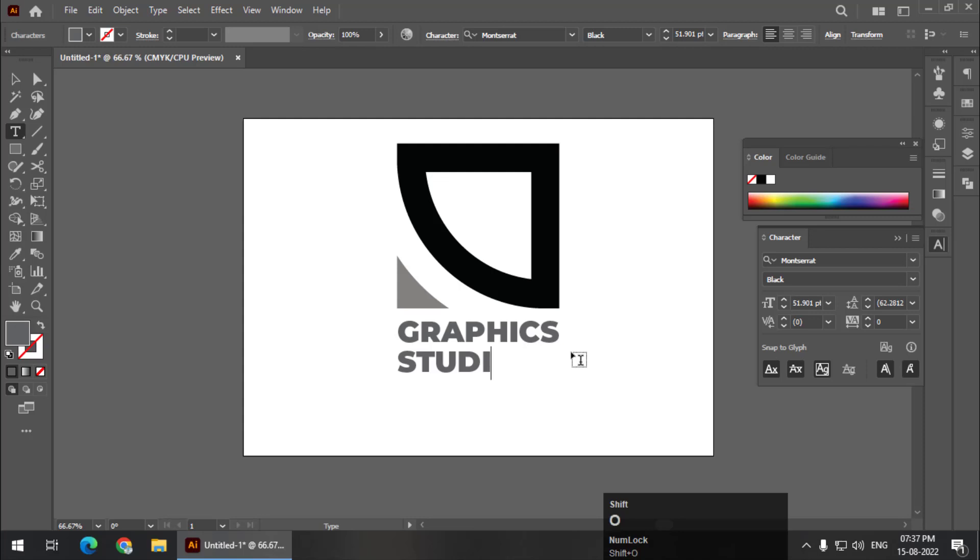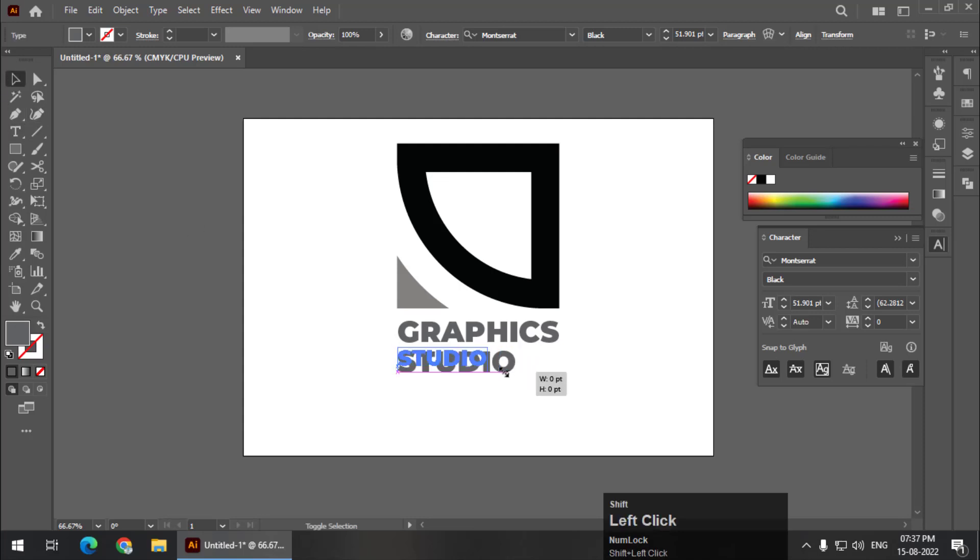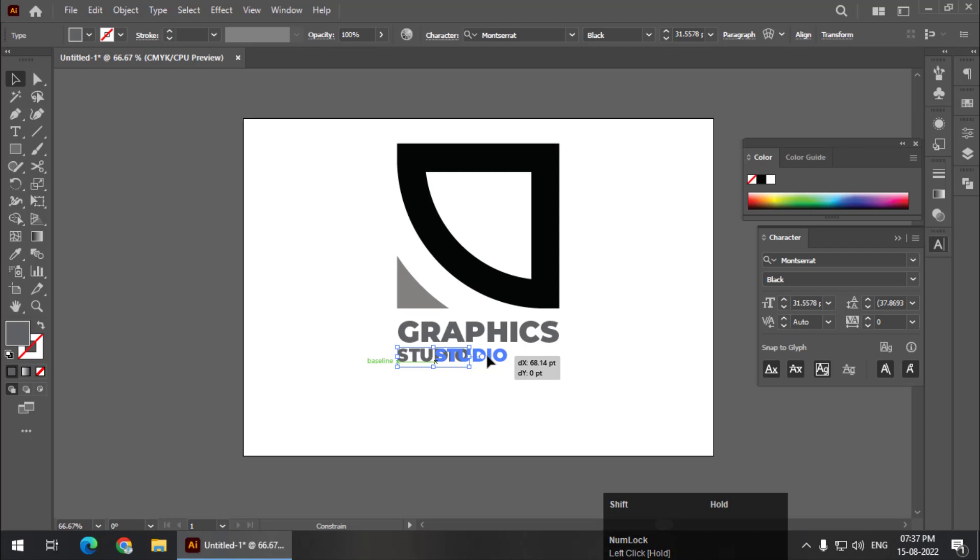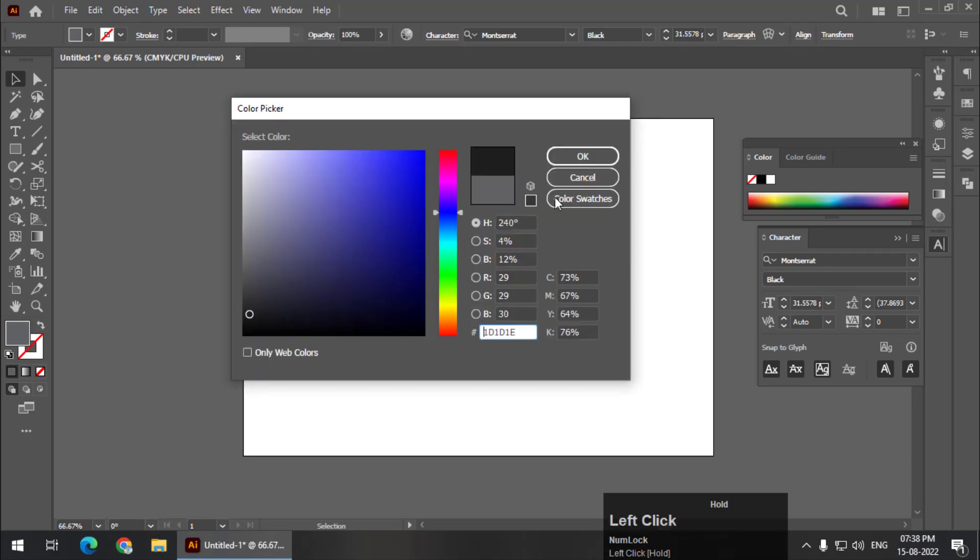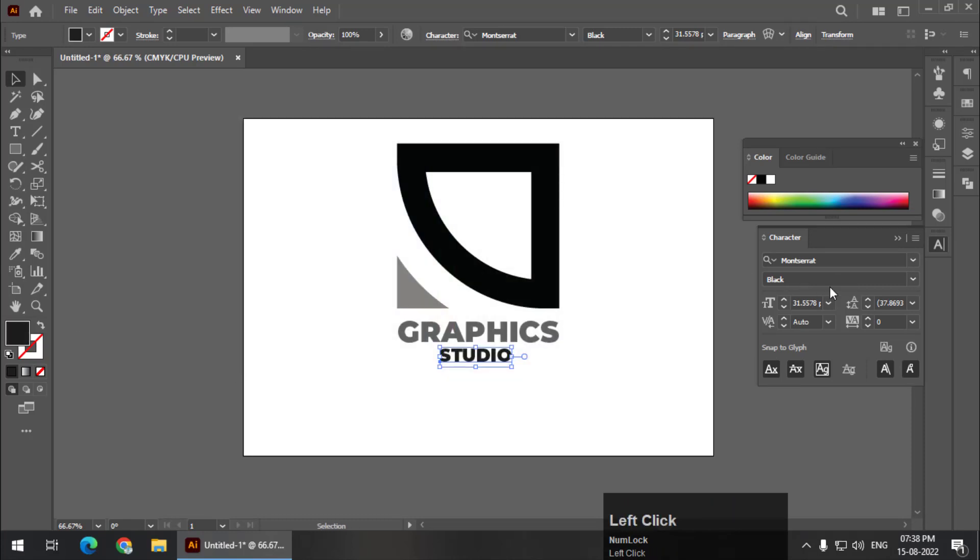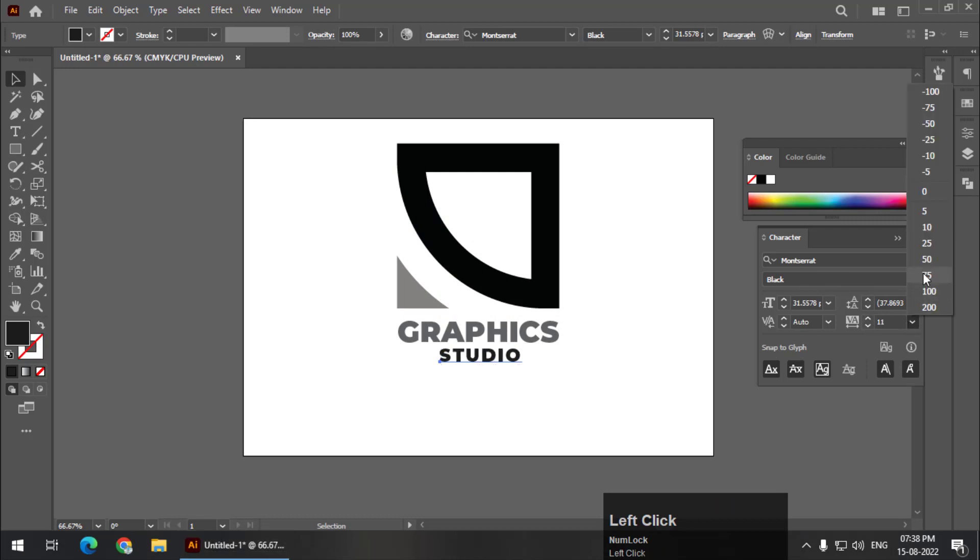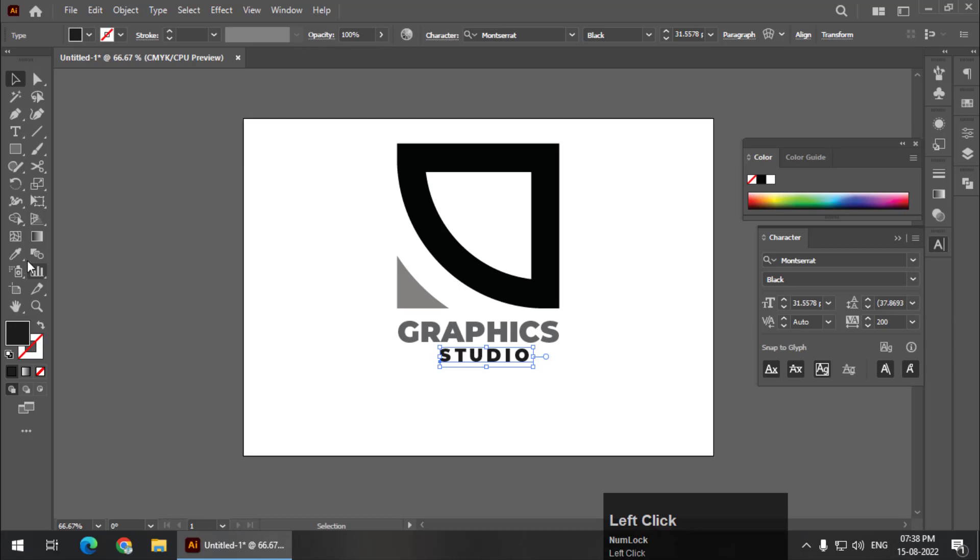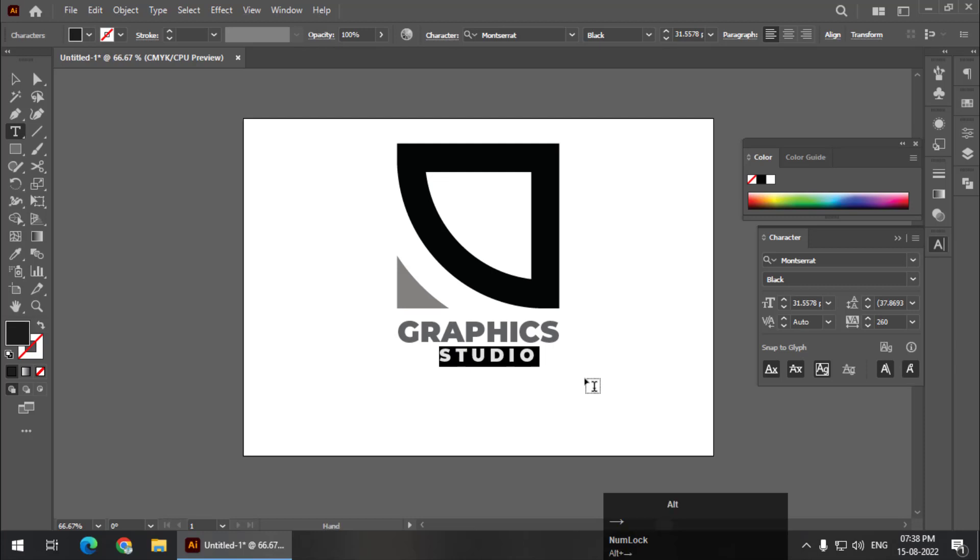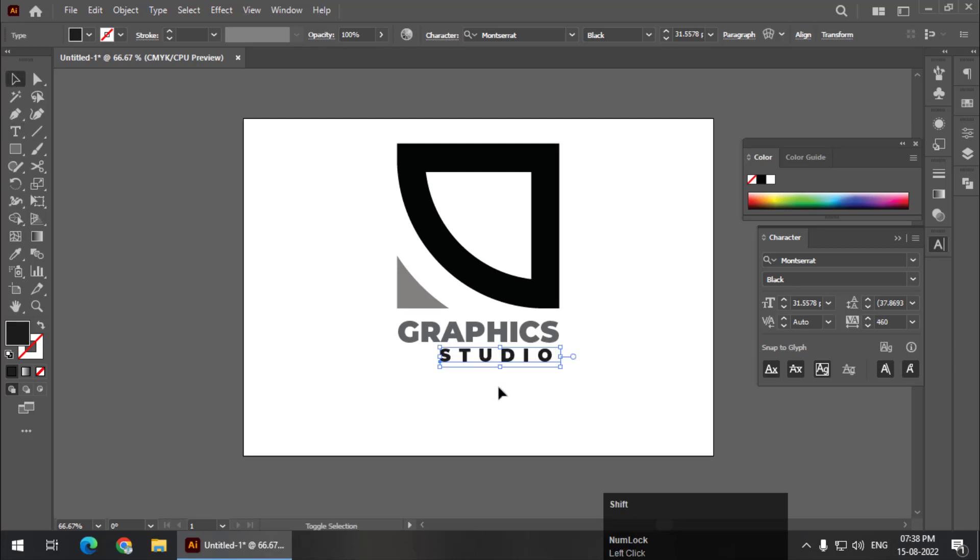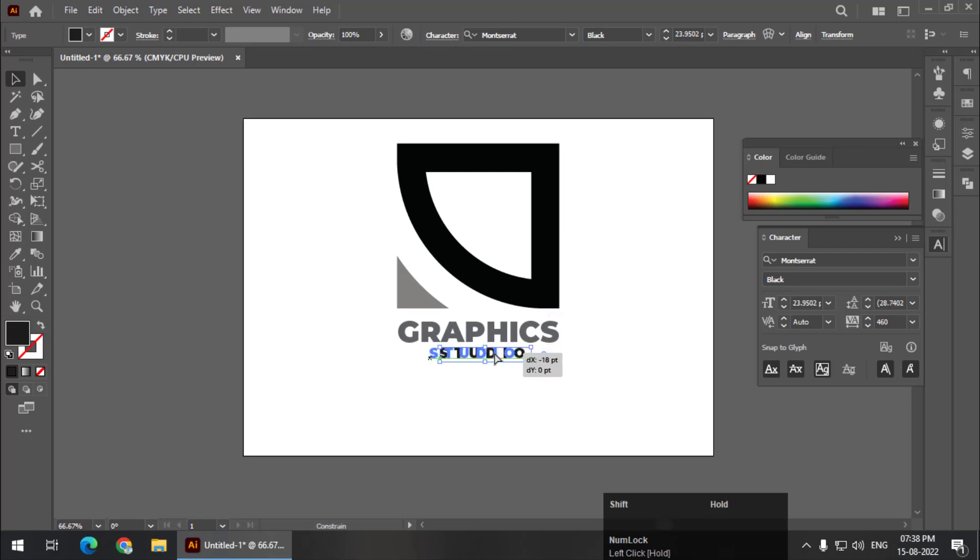Studio, maybe. Studio. I'm going to decrease the size. I'll make this text a bit darker. I'm going to increase the spacing, or you can simply use Alt key or Option key—Alt key plus right arrow key to increase the letter spacing.